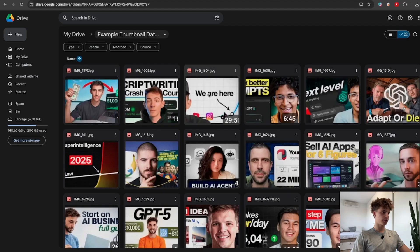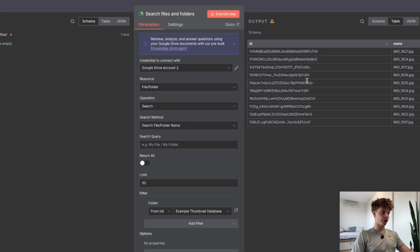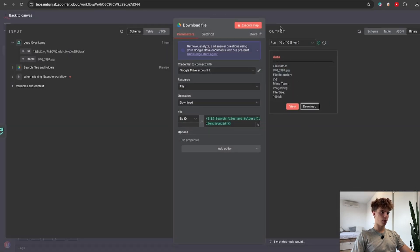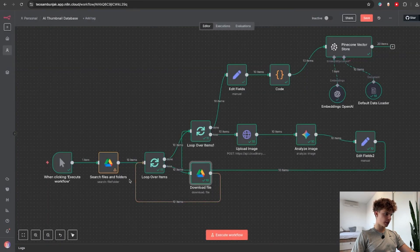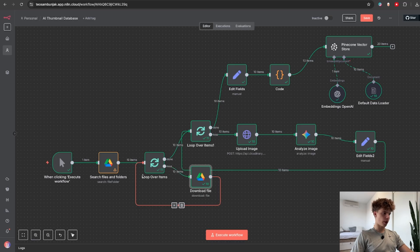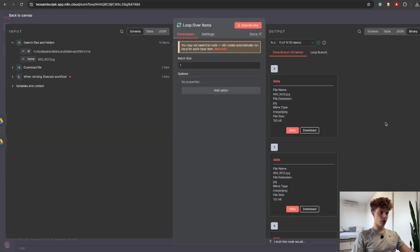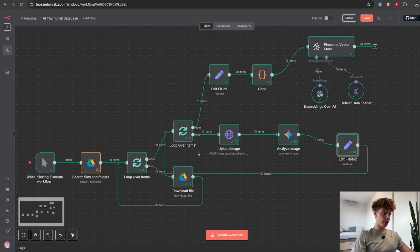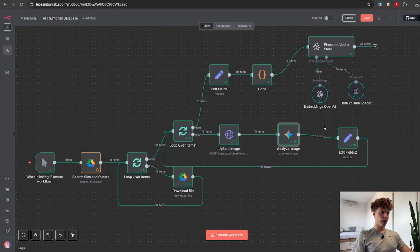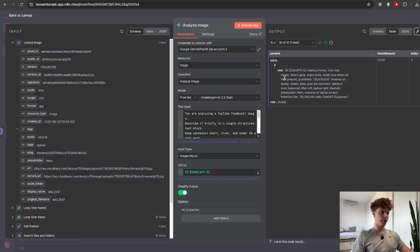After we run this you will see that we get all of our images from that folder, but we cannot use any of these images right now because we first need to download them all into our workflow. For that you would normally do another Google Drive node but this time selecting the download file option. Since we have 10 items to download, we first need to add a loop over items node and then put the download file node inside the loop so that it downloads all of our items. In this next part of the workflow we will enable all of our images to be stored into our database, and the best free way is to turn these images into multiple text descriptions using an analyze image AI node.